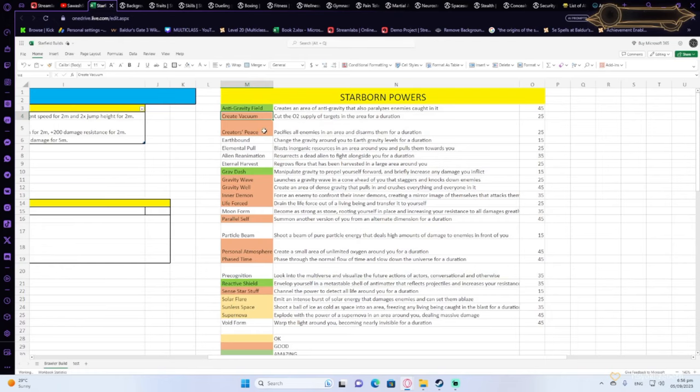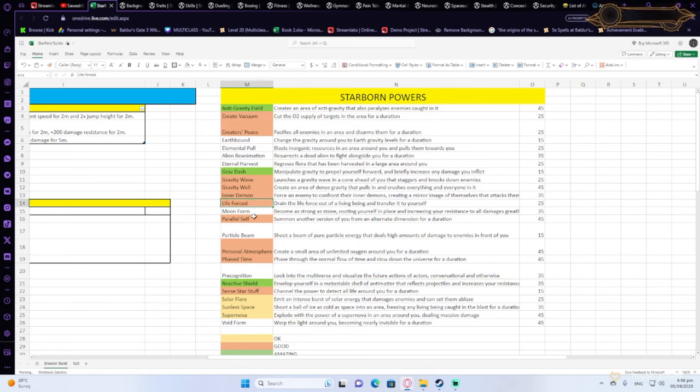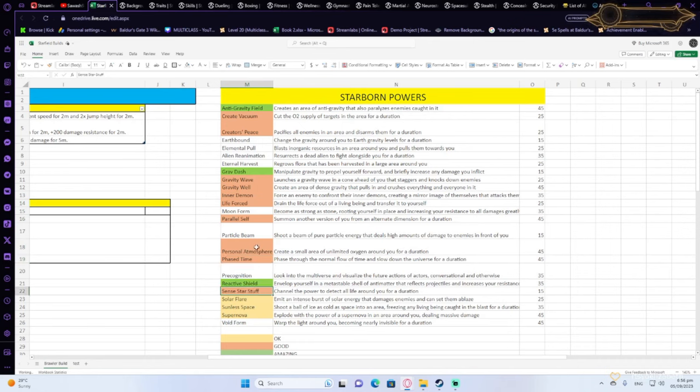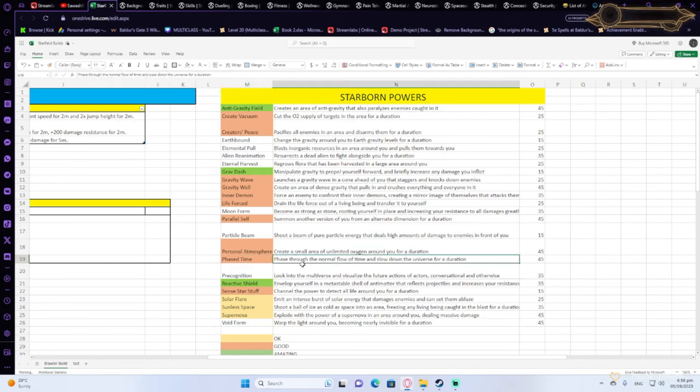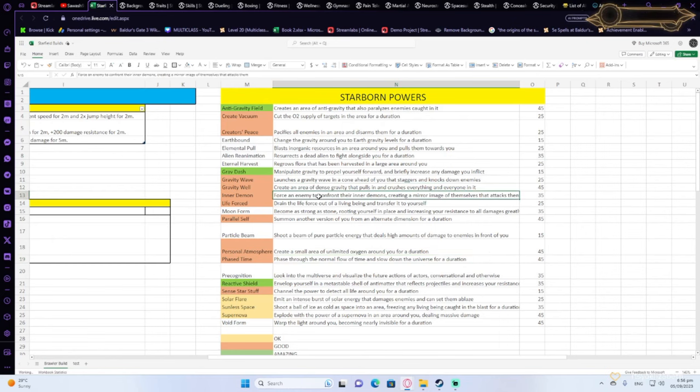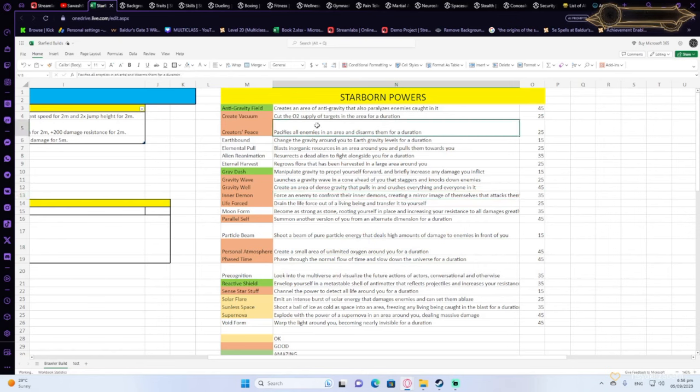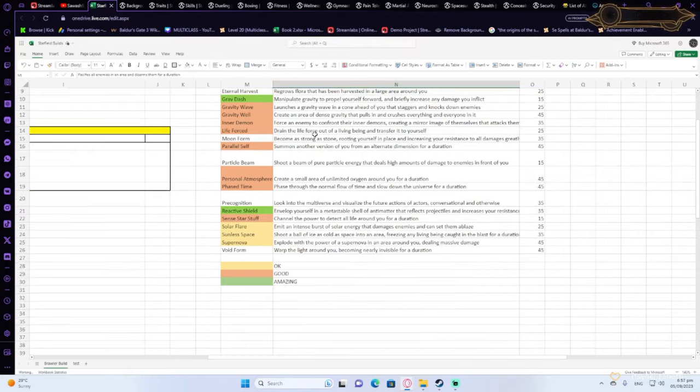Create vacuum, creator's peace, gravity wave, gravity well, inner demon, life force, parallel self. Those abilities are also good. Some of them give you buffs like moving through time, CC the enemies, they do damage on the enemies, they pull enemies together, they pacify enemies. There are some very good powers.